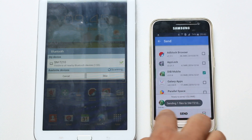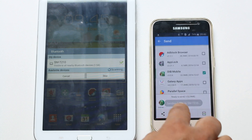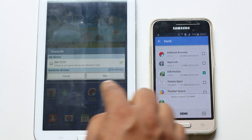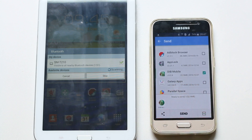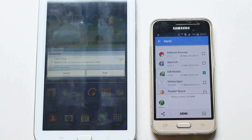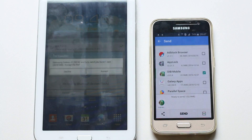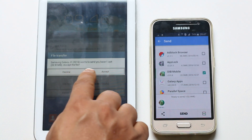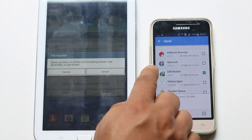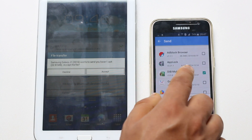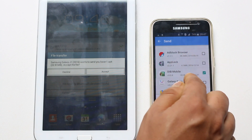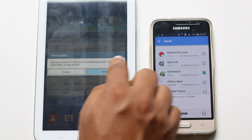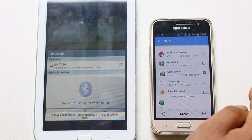Now the files are being sent from this Android phone to this Samsung Galaxy Tab. You can see there is a message that the app wants to be transferred from this Android phone to this Galaxy Tab. Select Accept if you want.